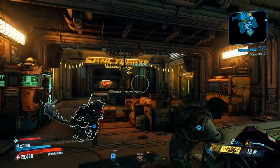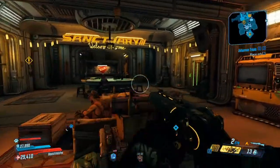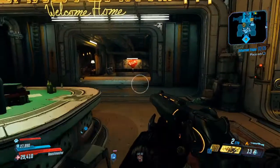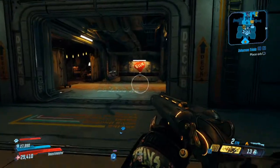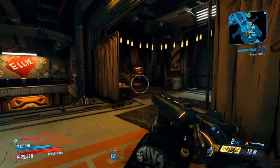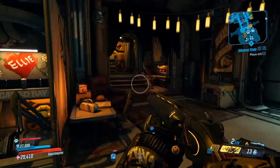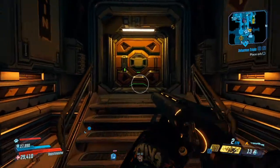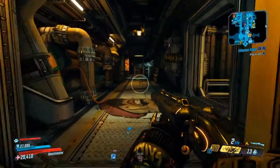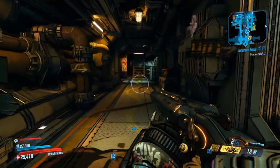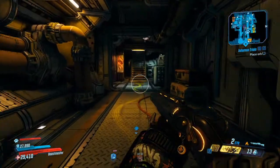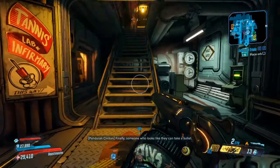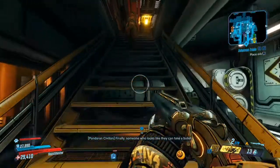Welcome back to the channel. You have probably seen people who are streaming Borderlands 3 on Twitch using this wonderful EchoCast extension tool on their overlay, and you probably want to get that on your stream as well.